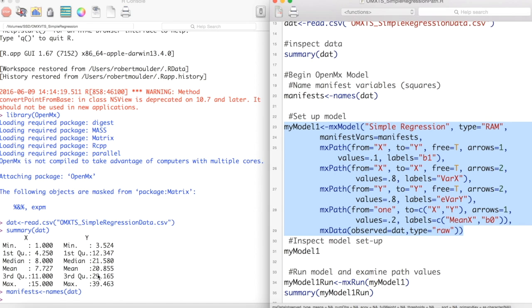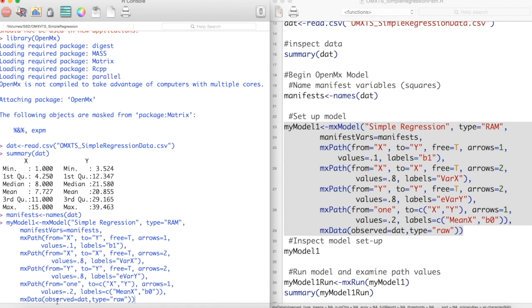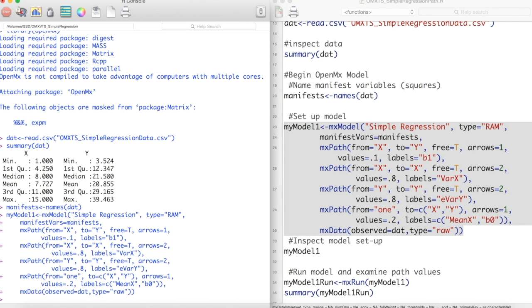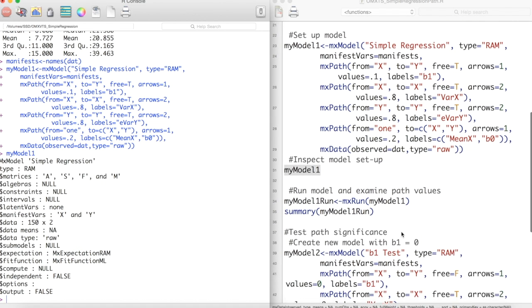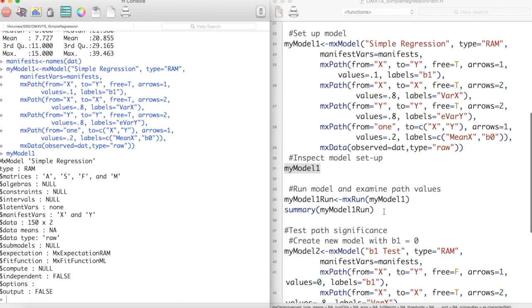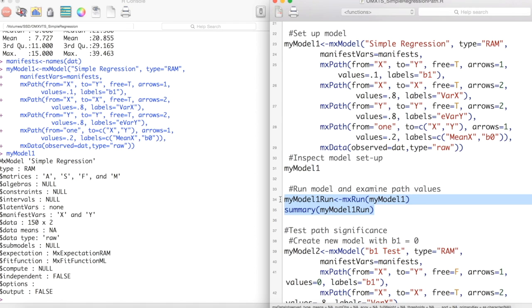Now we can run everything and then inspect the properties of this model such as variable names. Now we have only set up our model. OpenMX has not solved anything. To solve our model, we must use the MXRun function on the object we stored our model into. We then store this into an object and get a summary.